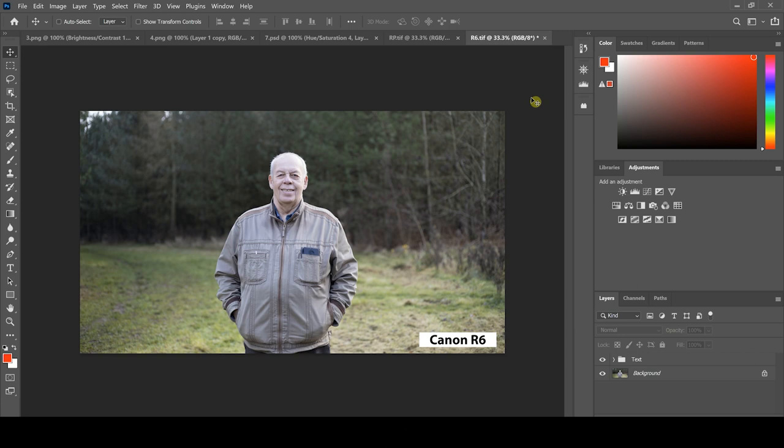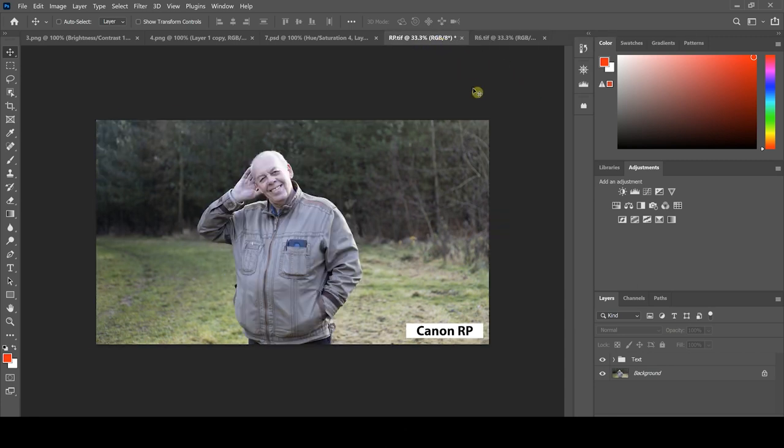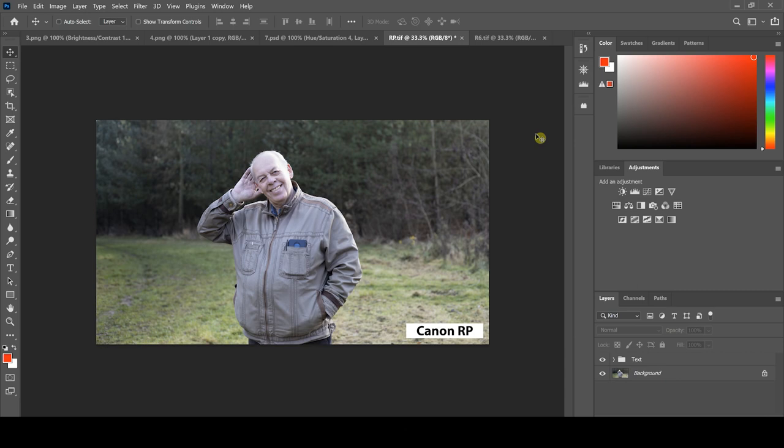But I think the main thing to take away from this is both options are really great choices. I hope you've enjoyed this video guys and I hope it's helped you make a choice if you're in the market for one of these cameras. Be sure to leave a comment if you want to let me know which one you prefer, and also guys whatever you do for the rest of the day make sure it's a good one and I'll see you in the next video.